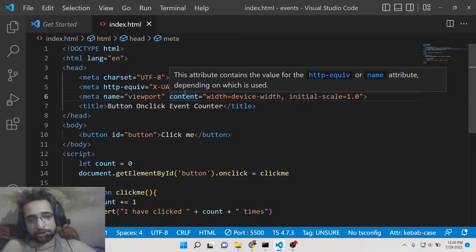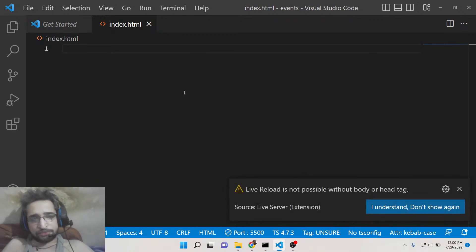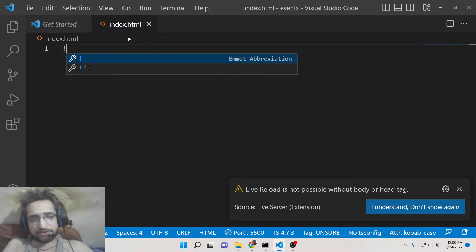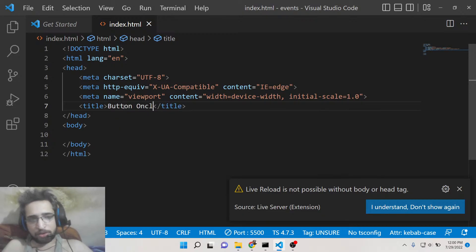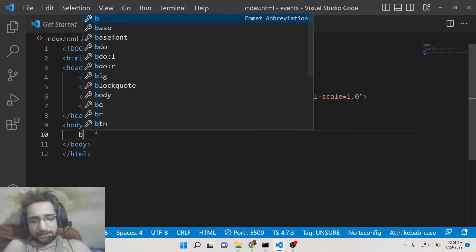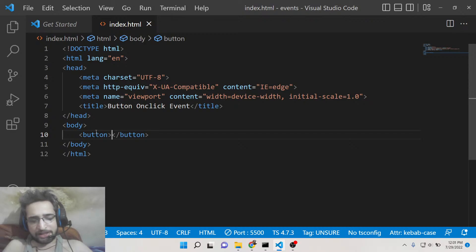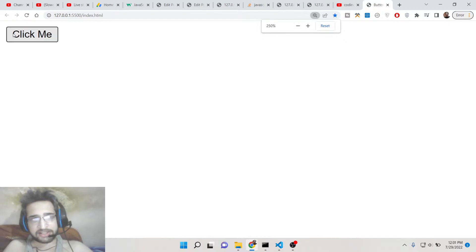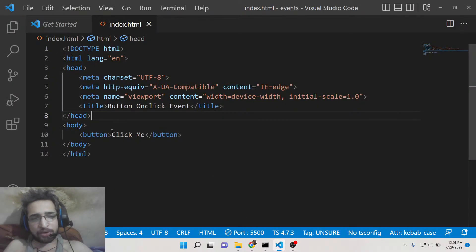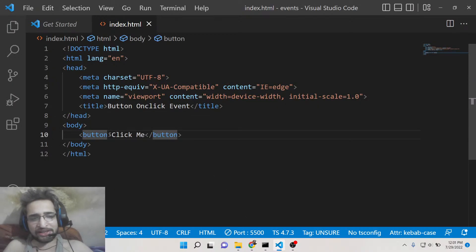We will be handling how to attach an onClick event handler inside your button tag. For that you just need an index.html file inside your text editor — create it and give it a title of 'Button onClick Event'. We will simply need a button element, so declare a button with the text 'Click Me'. If you open this in your browser you will see a simple button, but clicking it will do nothing because we haven't attached our onClick event handler yet.